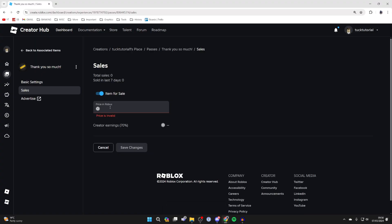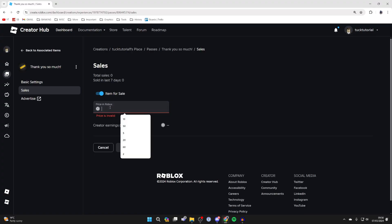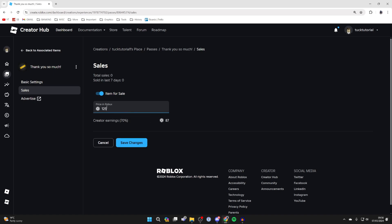The price here is what the donation button is going to be in Please Donate. So if you want a button for a donation of 100 Robux, type that in. For me I'll do 125. It's important to note that as a creator you keep 70%, so I'm only going to keep 87 Robux if somebody buys this pass and donates 125. So just consider that.